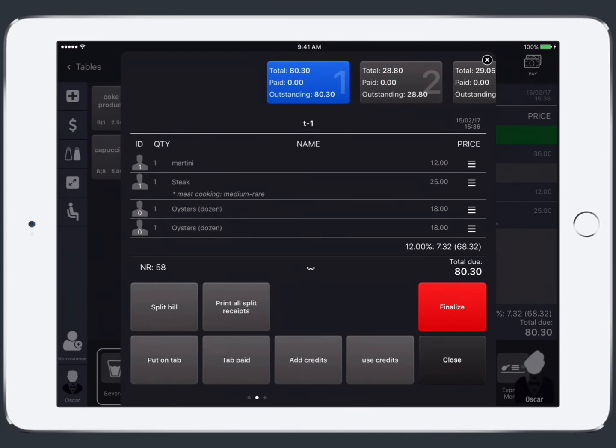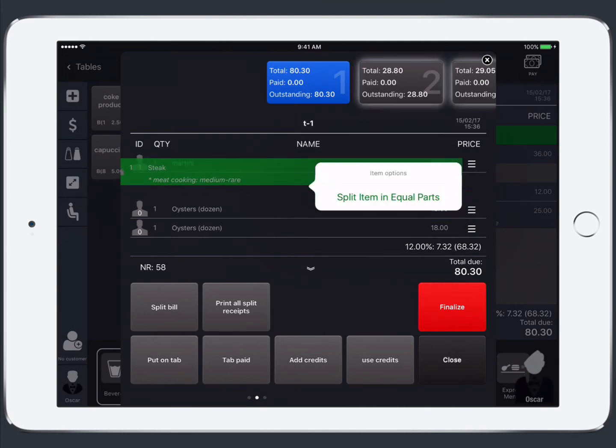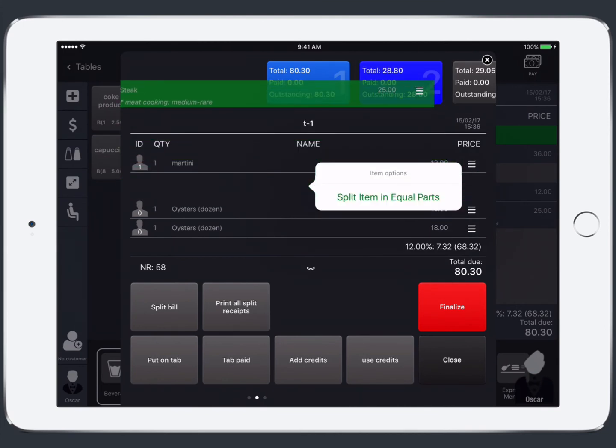So after you've split the bill you'll see your unique receipts appear at the top. And you can drag and drop items to change them from one receipt to another.